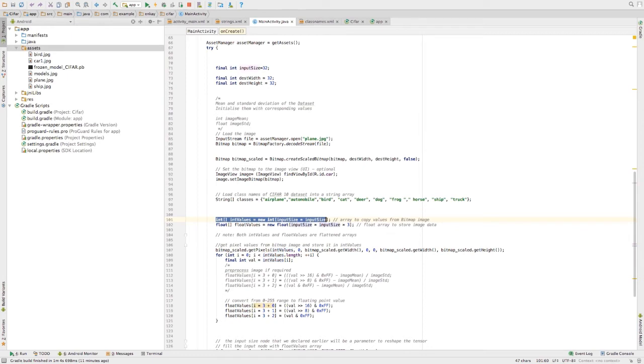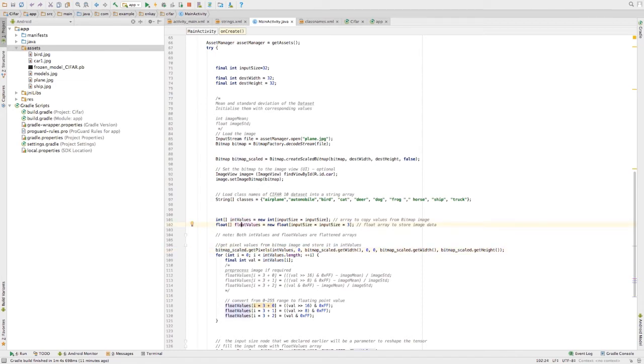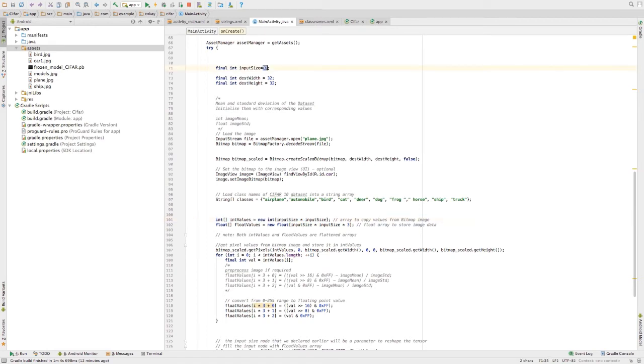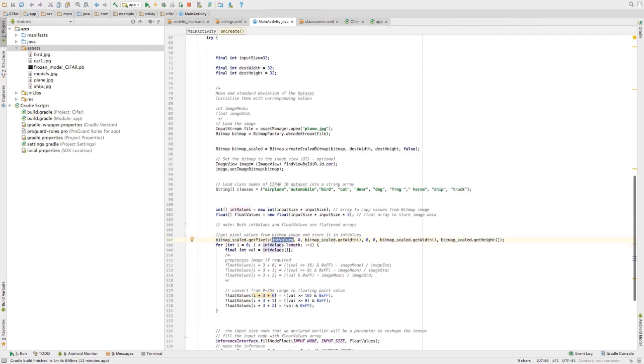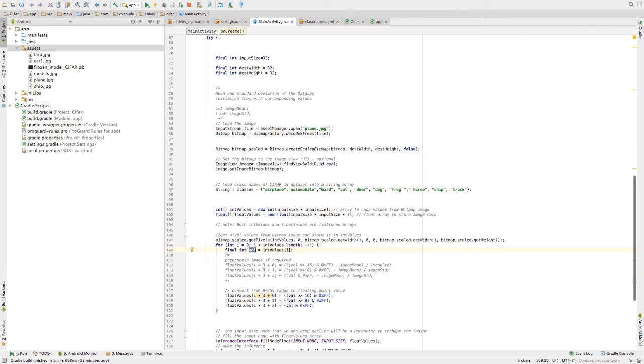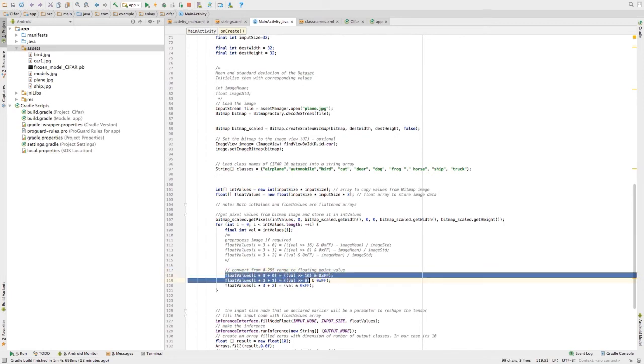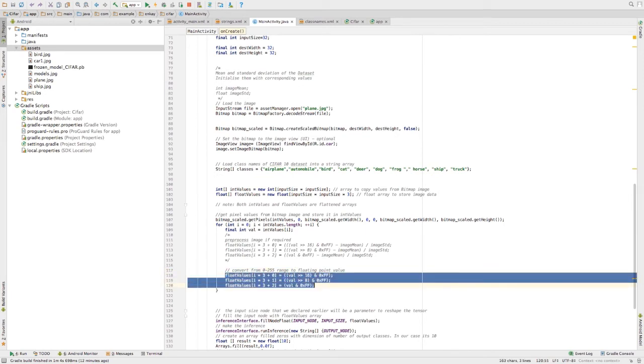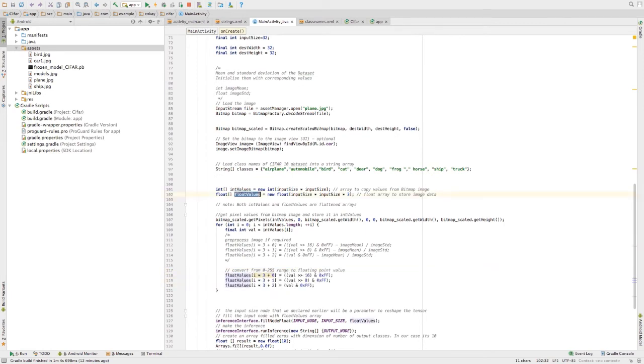First, I need to read the values from the bitmap image and then convert into float and then reshape it into 32 into 32 into 3. What I'm going to do is I'm going to create a sample temporary integer array of the size of input. Get the values of the bitmap and store it in this particular array. After storing, I'm going to access each and every value and then I'm going to rescale it from 0 to 255 to the floating point value and then copy them to the float array that we have created over here.